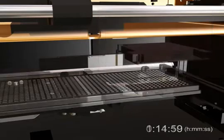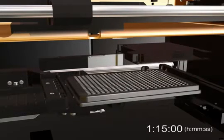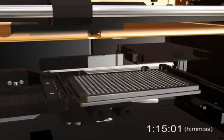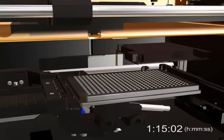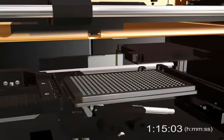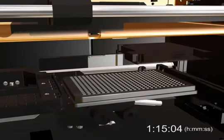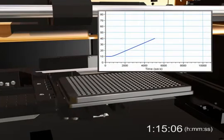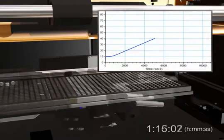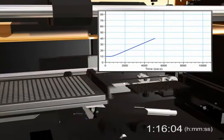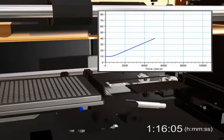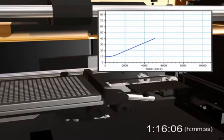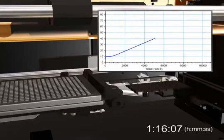The kinetic assay featured here uses fluorescence and is read from the bottom. But on the FlexStation system, kinetic reads can be performed using any detection mode. Plates can be read from the top or bottom, depending on your application.